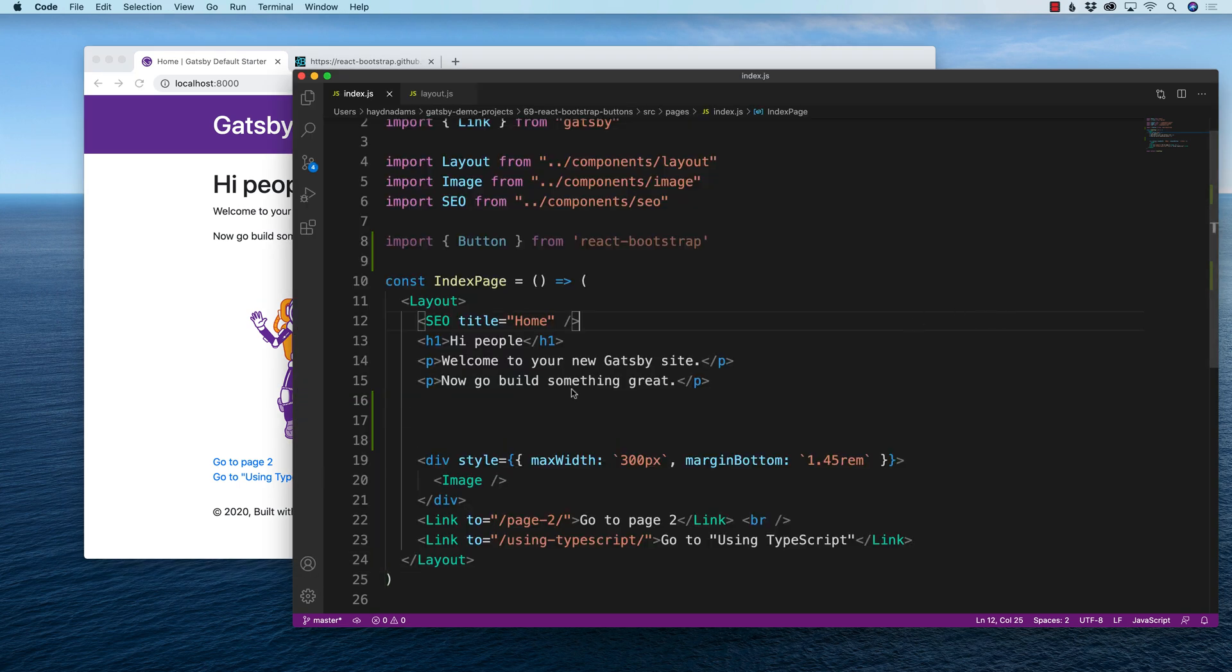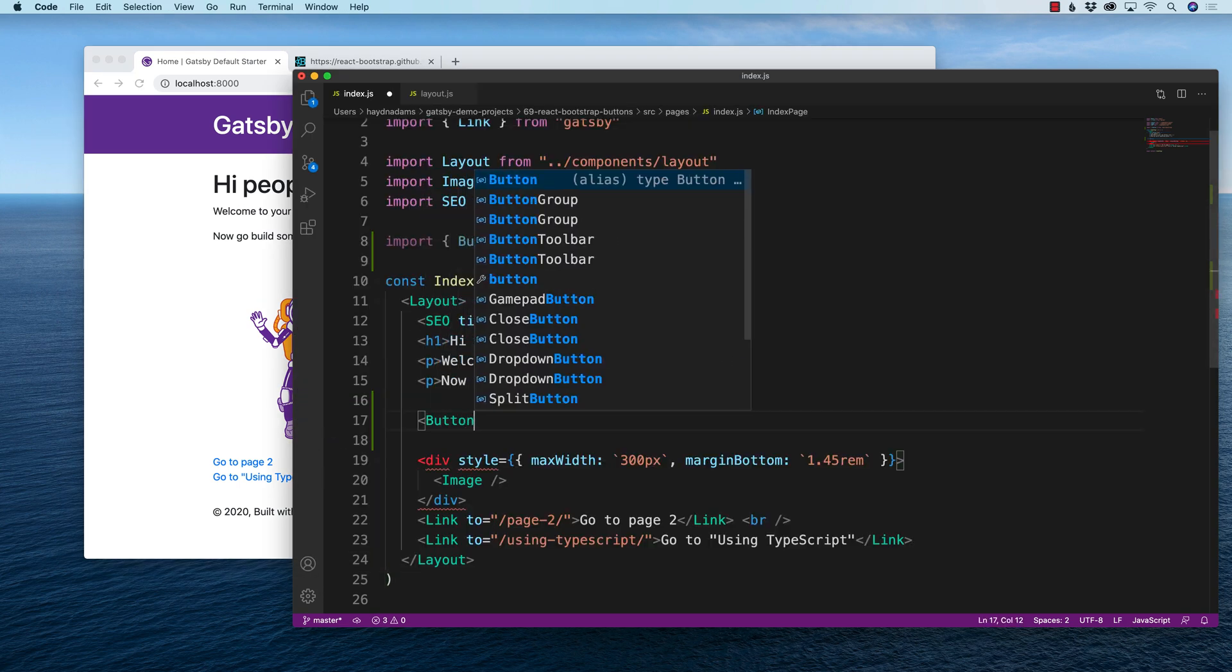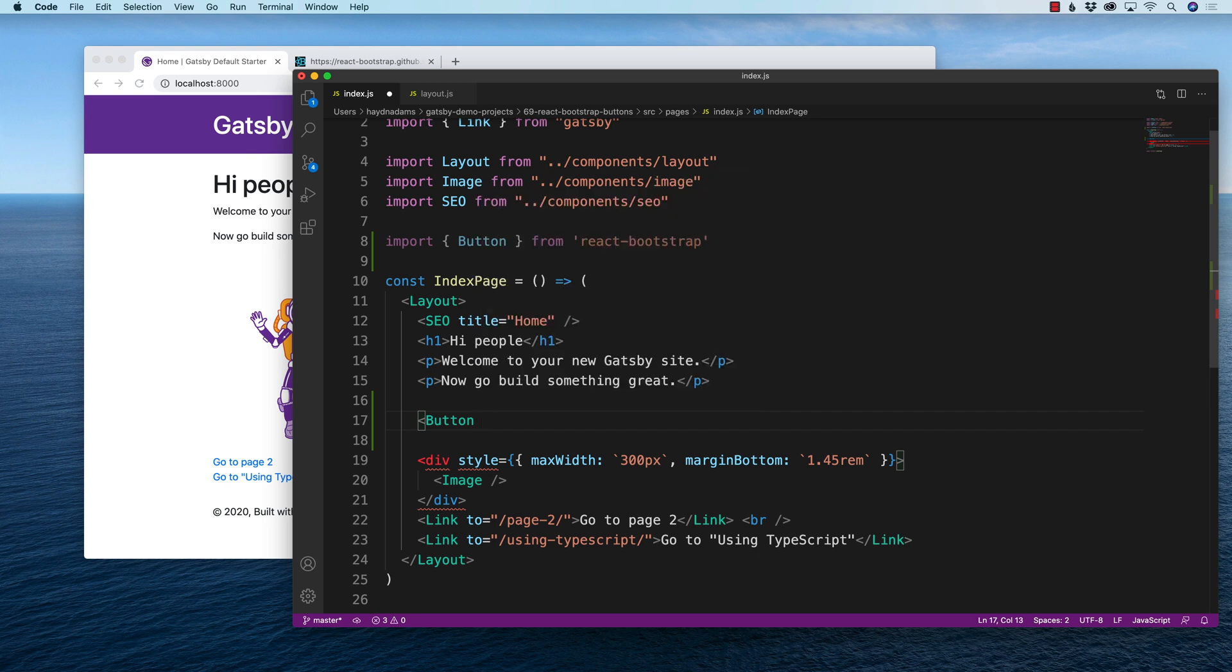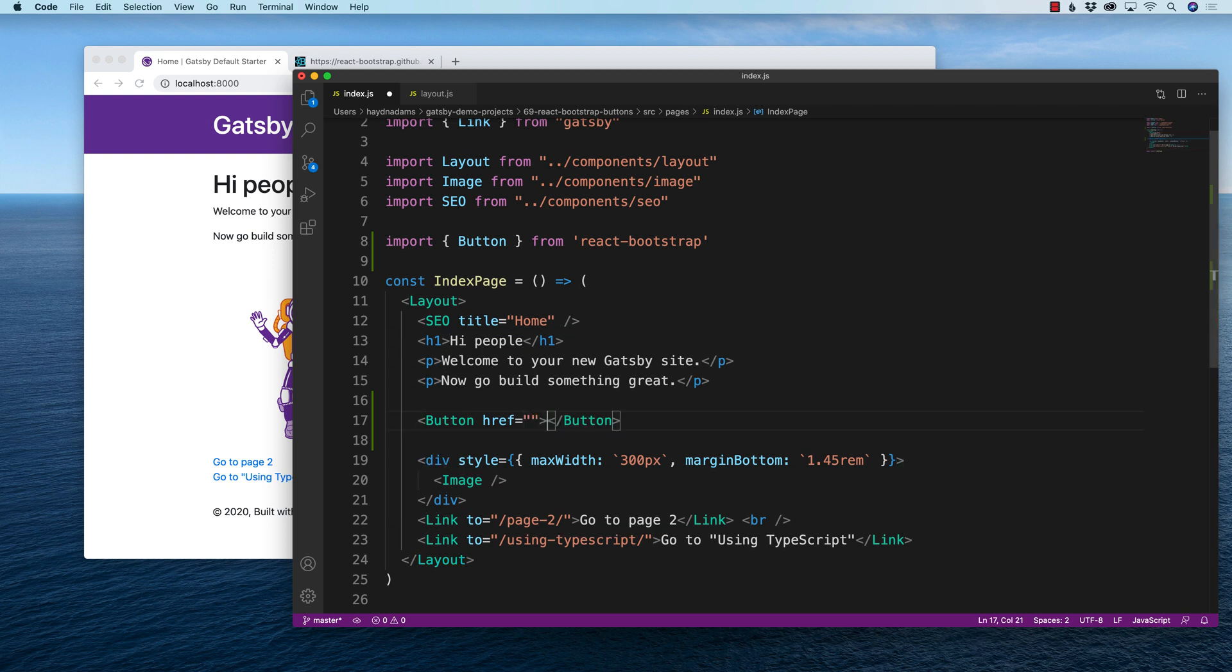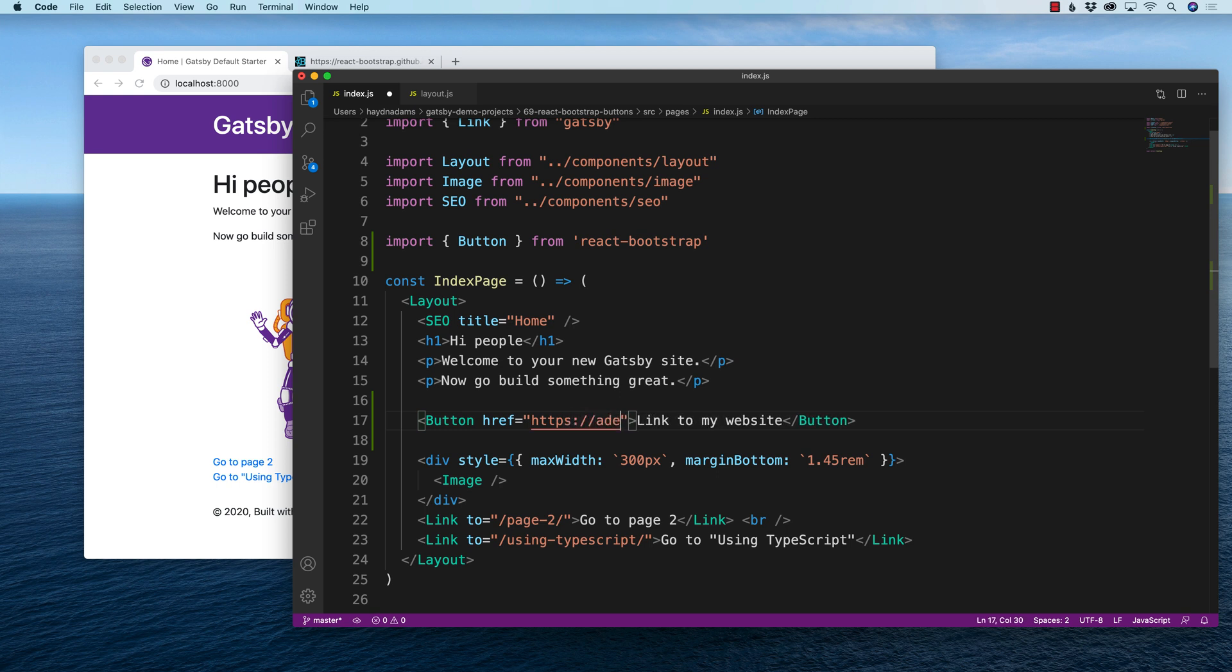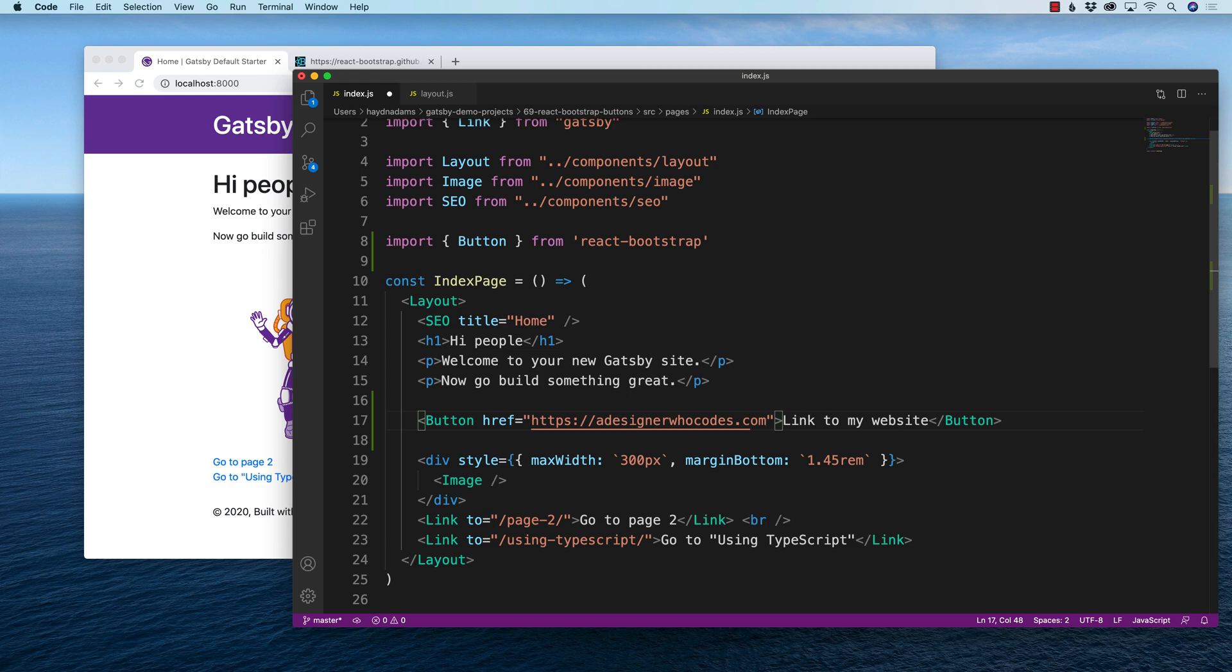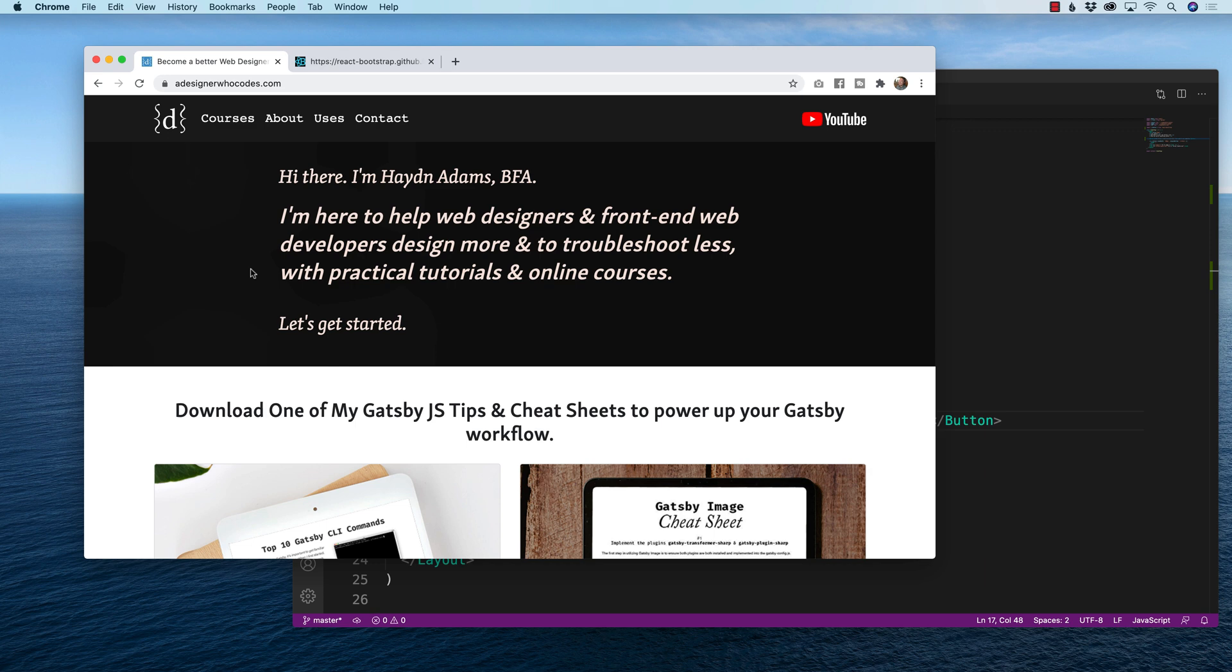What I'm going to do is say capital button and I will say href because this is an external link. I'll say equals sign double quote and I will say link to my website. And I'm going to say https colon slash slash adesignerwhocodes.com. When I save that, cool, link to my website.